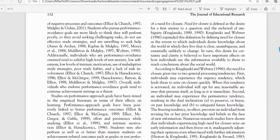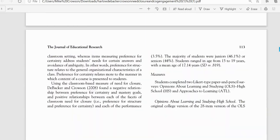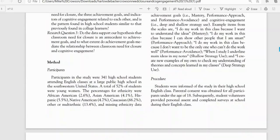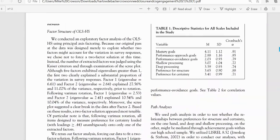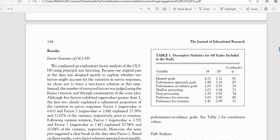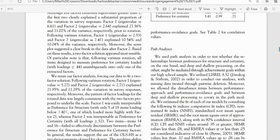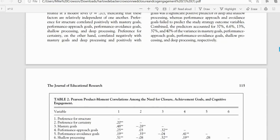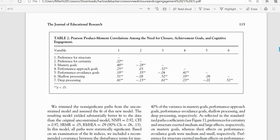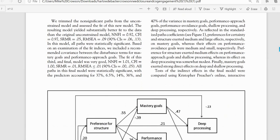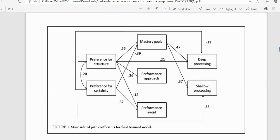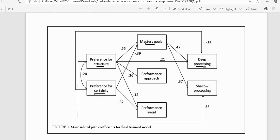So really briefly, the information that we're going to be drawing from comes from Table 1 where we have means and standard deviations for the variables, and then also from Table 2 where we have the correlations. Just to show you the final model that we had run, this is what it looks like in terms of the path model. And for our analysis in this demonstration we're going to be using the deep processing variable as a dependent variable, and we're going to use mastery goals, preference for structure, and preference for certainty as independent variables in our regression analysis.